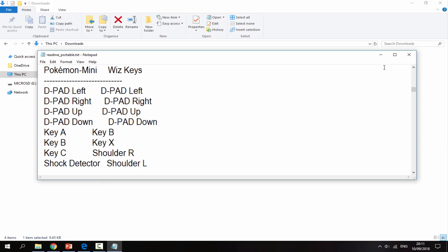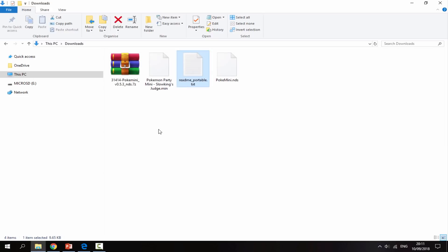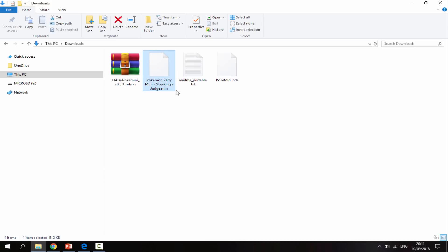You will also need a Pokemon Mini ROM. Right here I've just got Pokemon Party Mini - Slowking's Judge. It's up to you where you've got your ROMs from, they're all over the internet, they're easy to find.